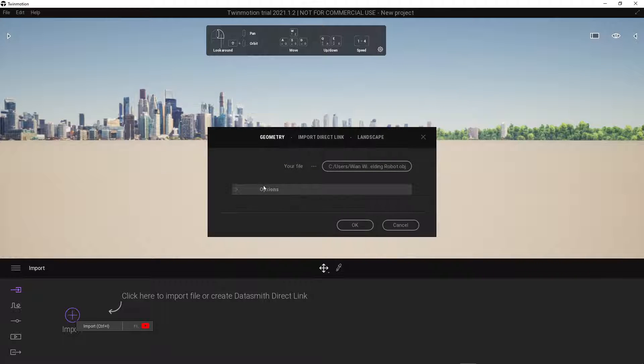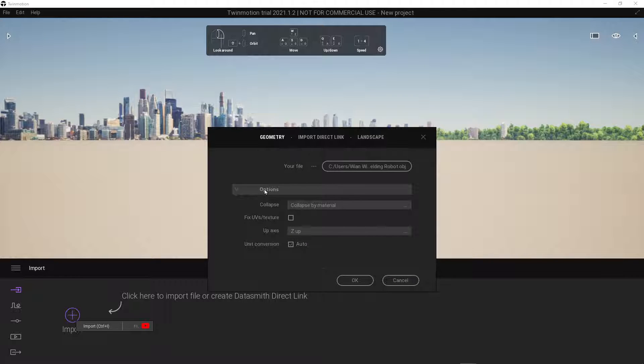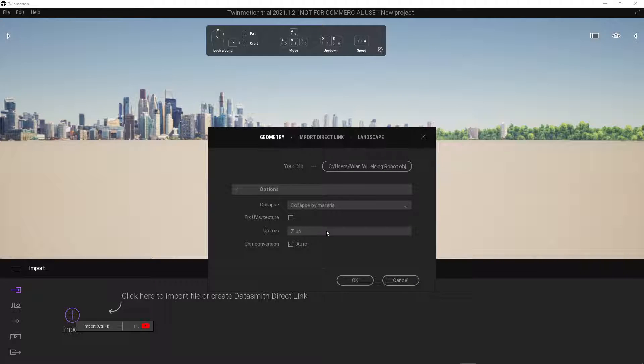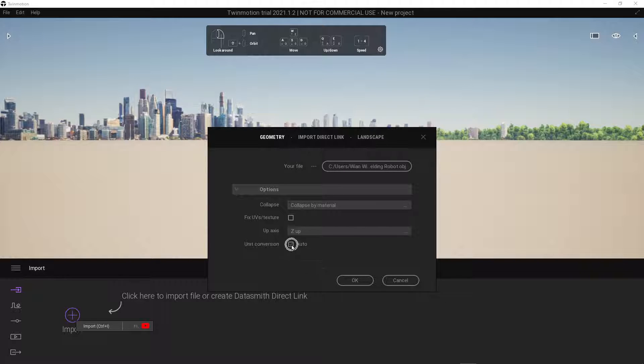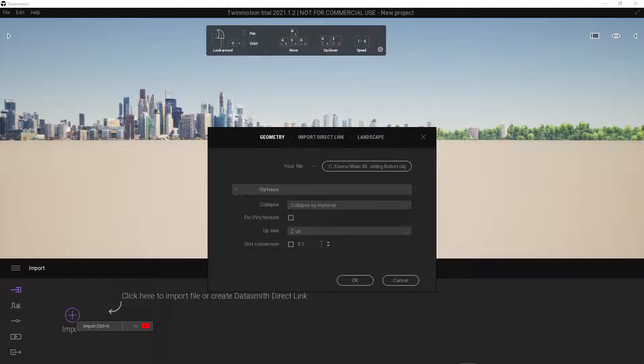Click on options to expand the menu. Confirm that your Z axis is set as up. Turn off auto unit conversion and change the conversion scale to 0.1. Click on OK.